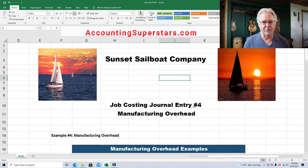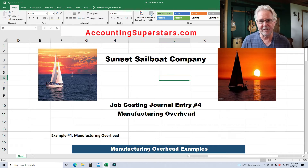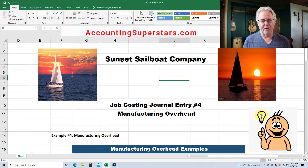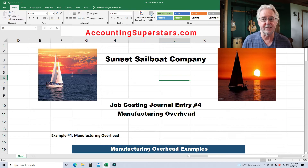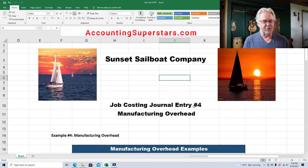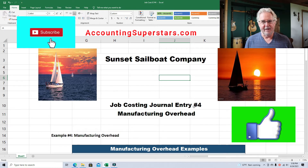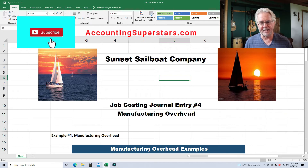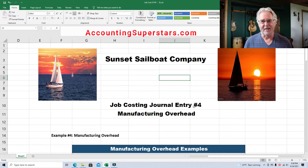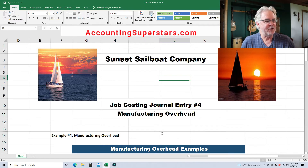If you want to see videos on the other items like direct labor and direct raw materials, check out my videos at AccountingSuperstars.com — I've got all these videos listed by topic so it's easy to find. Also, hit the like and subscribe button so YouTube will know you like these videos, and I'll make more for you.